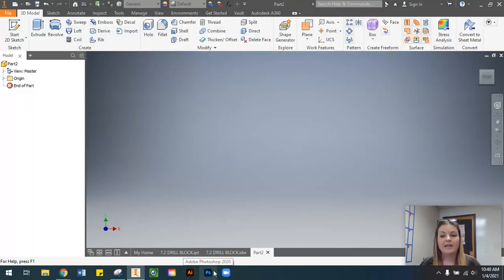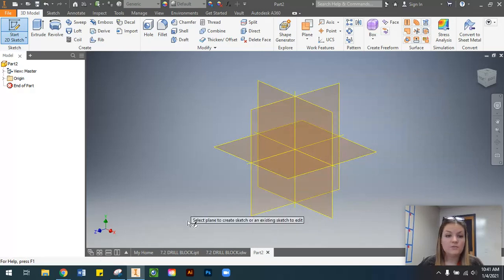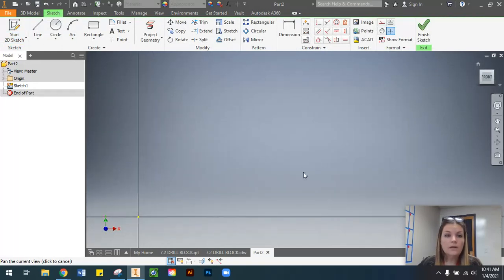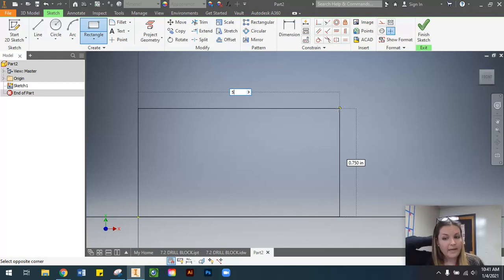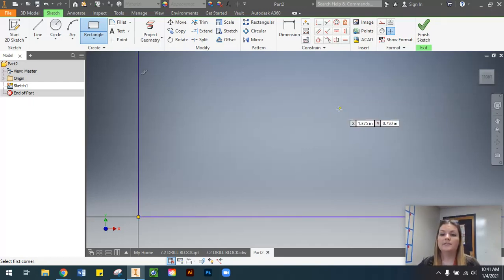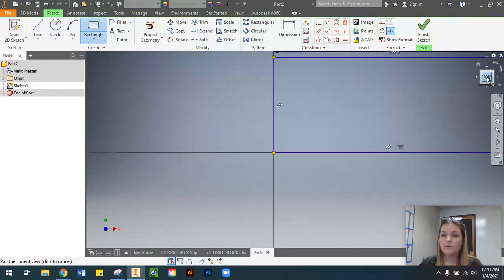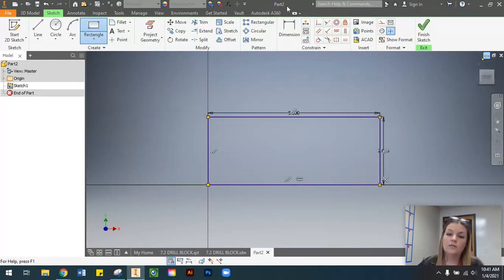I'm going to press cancel here because I already have it saved, but you would go ahead and save. Now, first things first — we know we're going to be working with our front view, so I'm going to select the XY plane and grab the rectangle tool. I'm going to start at my origin; my width is going to be five, then press Tab to type in my height, press Enter, and zoom out to fit everything on screen.